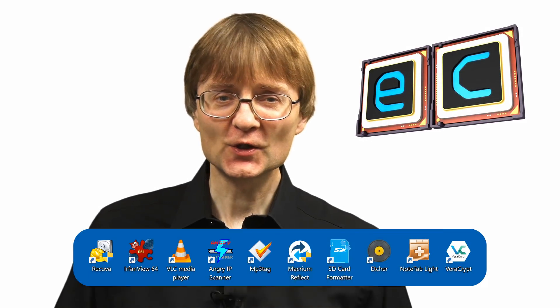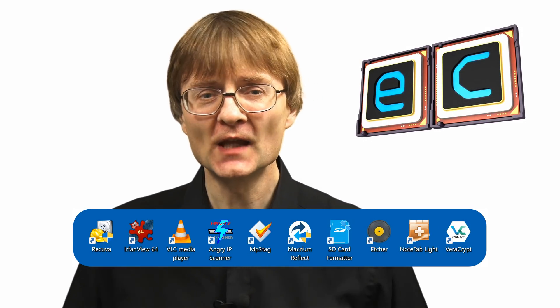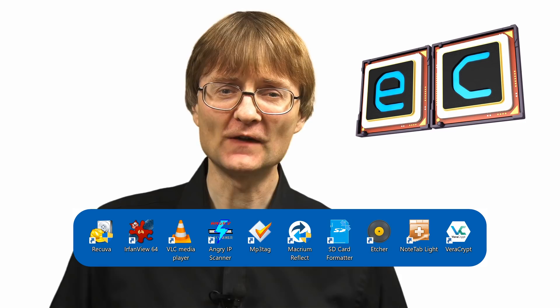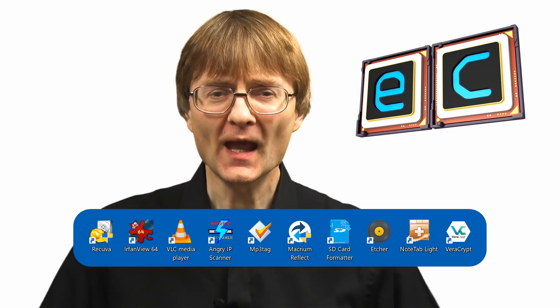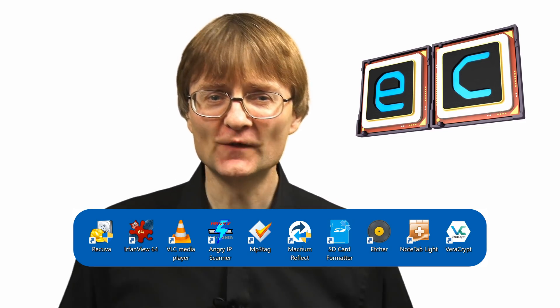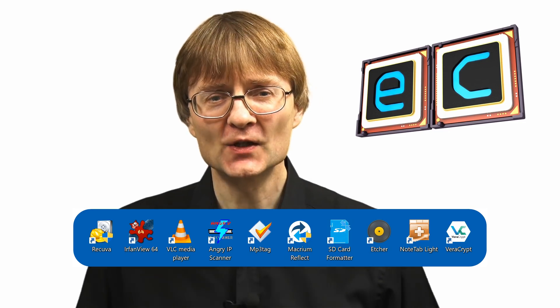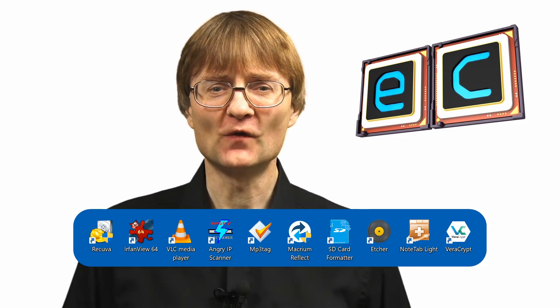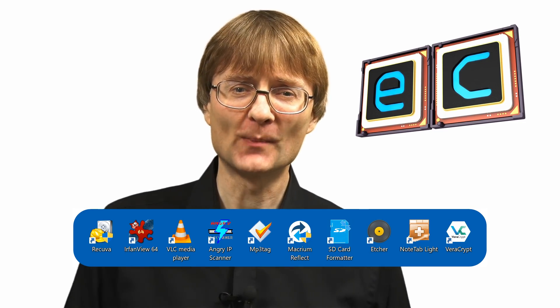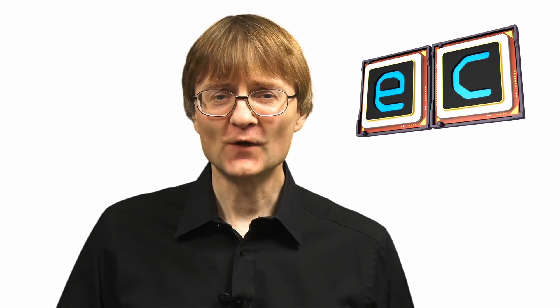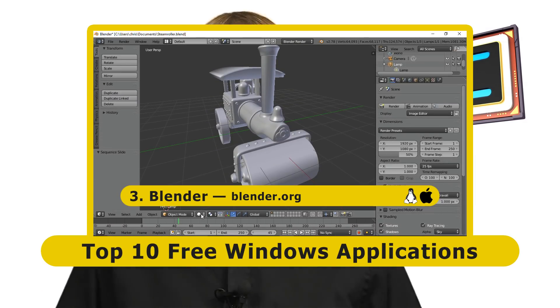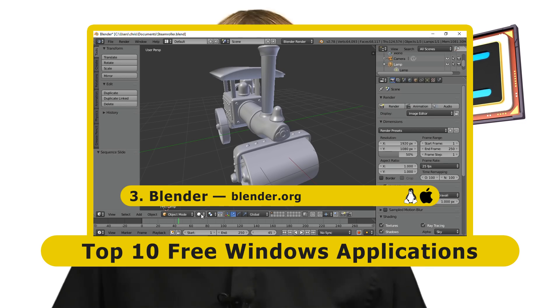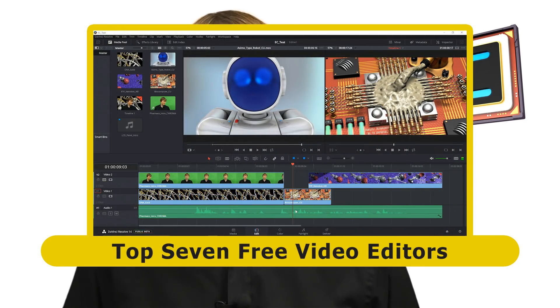So there we have it, the top 10 free Windows utilities that I personally find most useful. However, there are lots of other free Windows utilities out there. So if you know of one you find particularly useful, do let us all know about it down in the comments section. Also, if you're looking for free Windows software, you might like to look at my video, The Top 10 Free Windows Applications that looks at free Windows applications programs, and also my video, The Top Seven Free Video Editors.